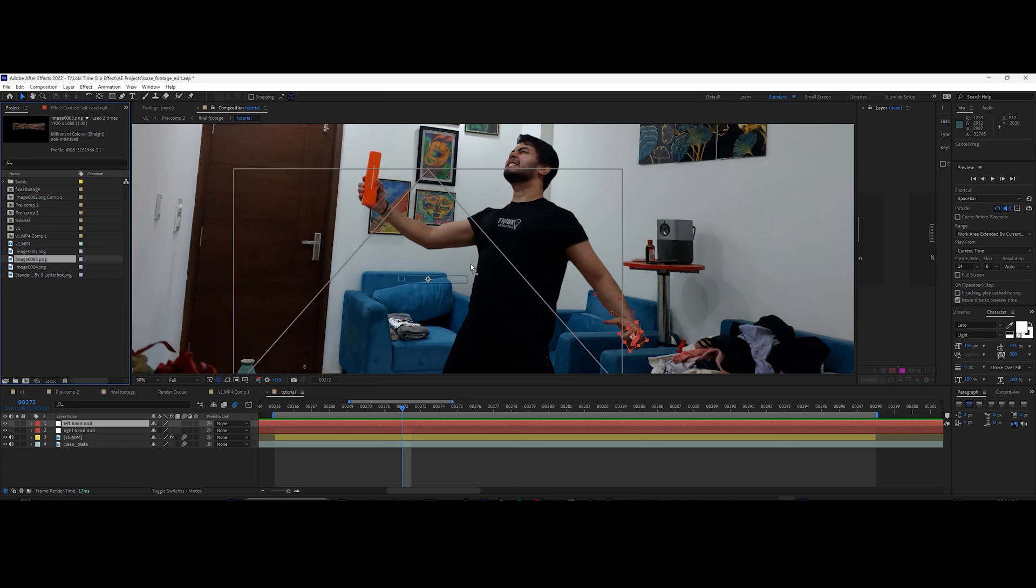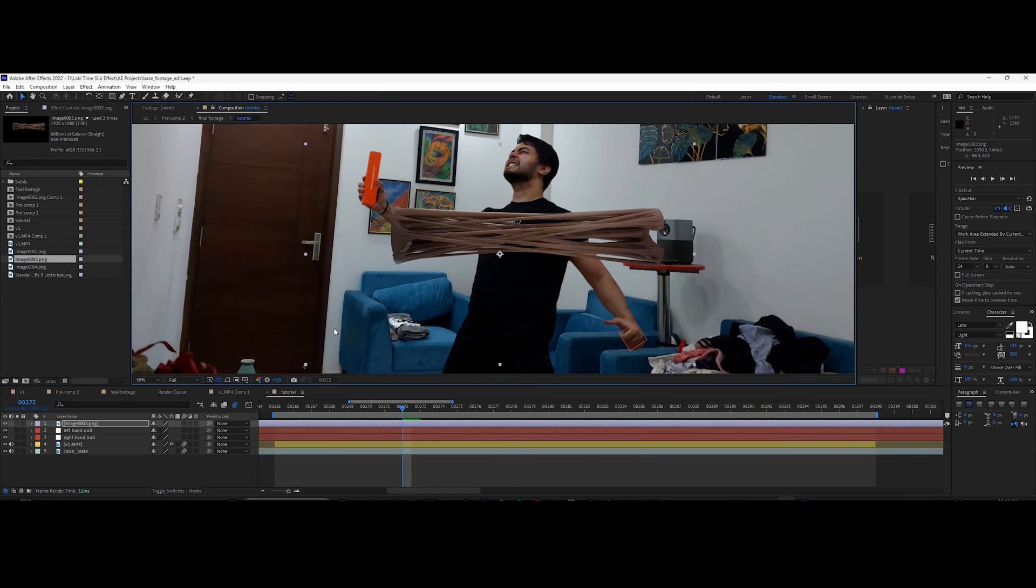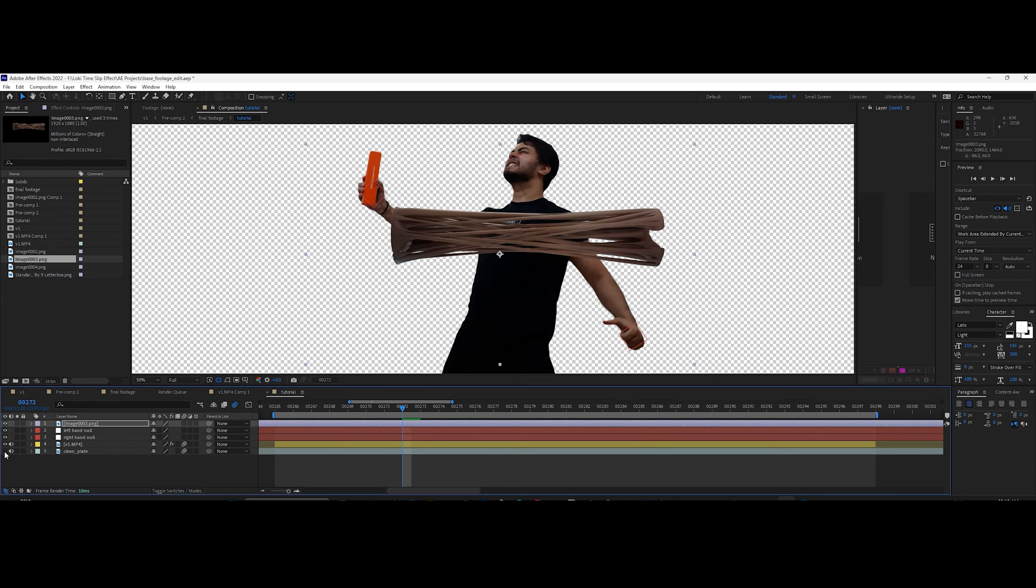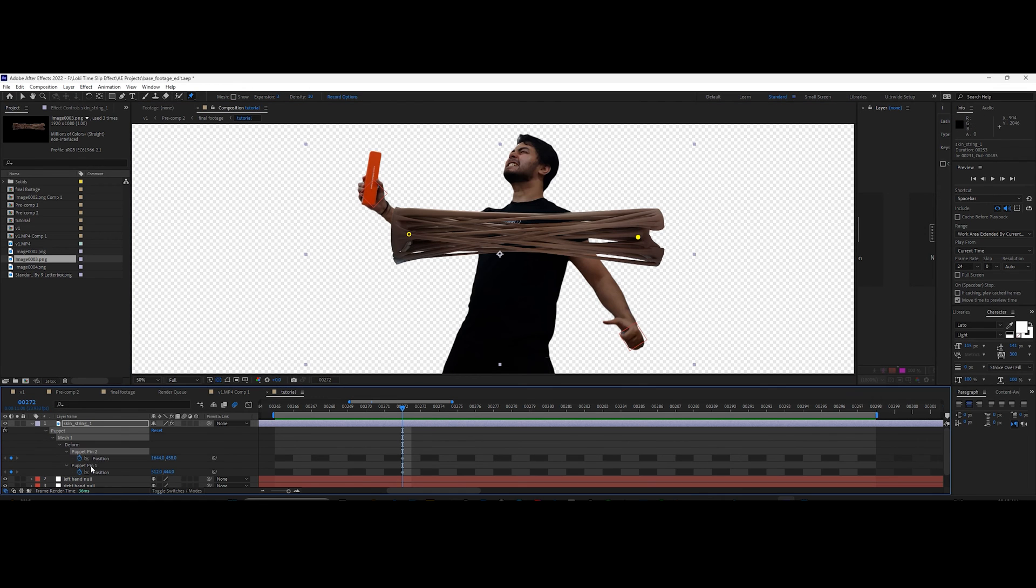Import one of the stretchy skin elements I've provided in the description. Using the puppet pin tool, create two pins on both ends of the element.